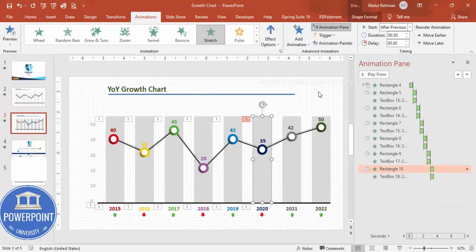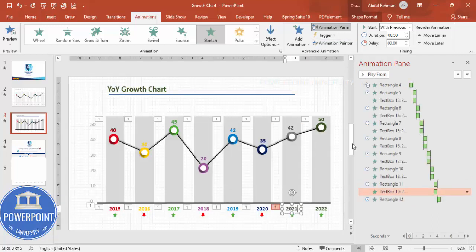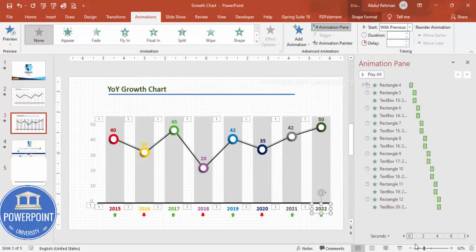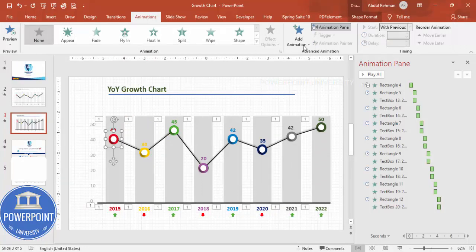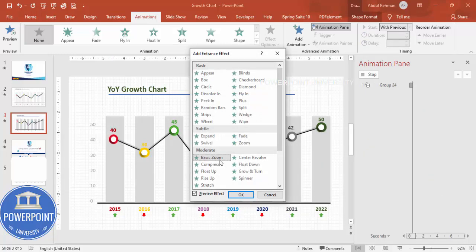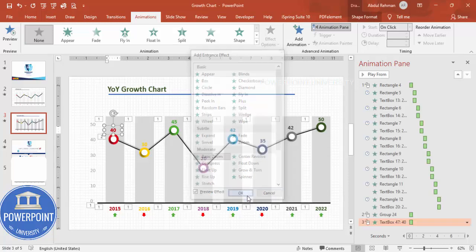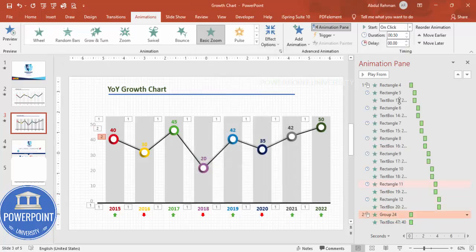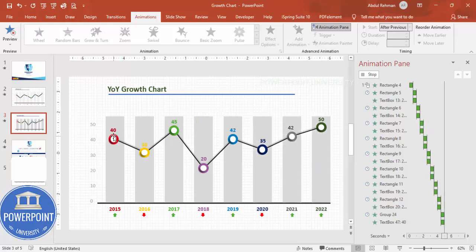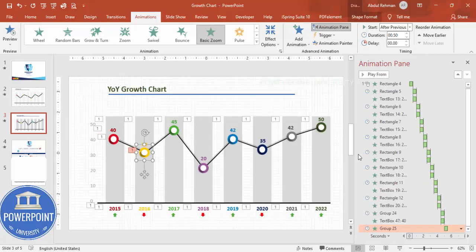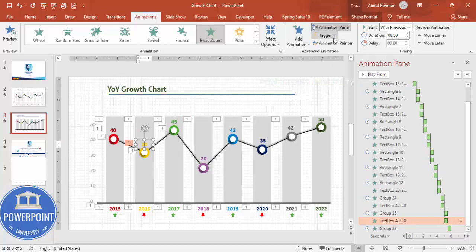Once all bar animations are done, add animations for the data point dots. Select a dot, go to Add Animation, More Entrance Effects, and choose Basic Zoom. Set it to After Previous. For the paired inner oval, also add Basic Zoom set to With Previous. Repeat this for each dot and its corresponding text label one by one until all animations are complete.